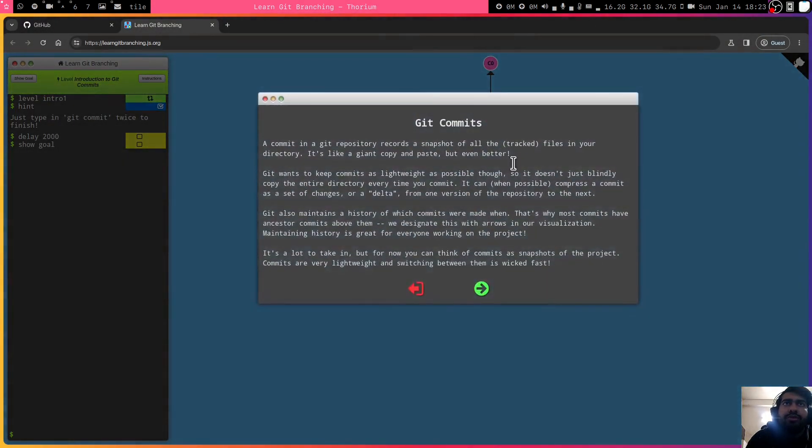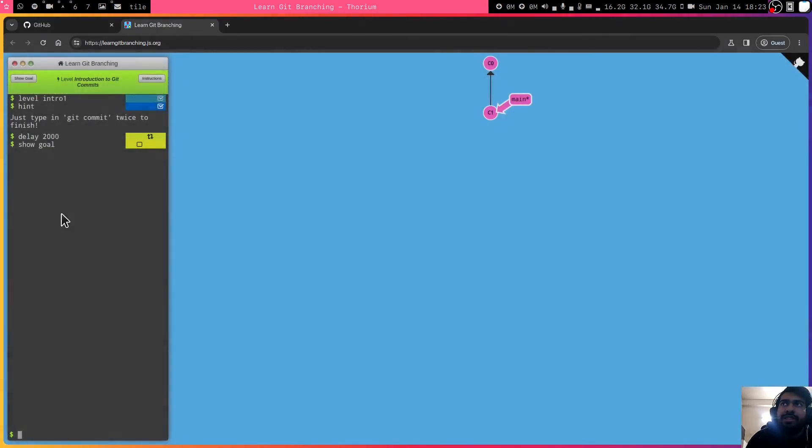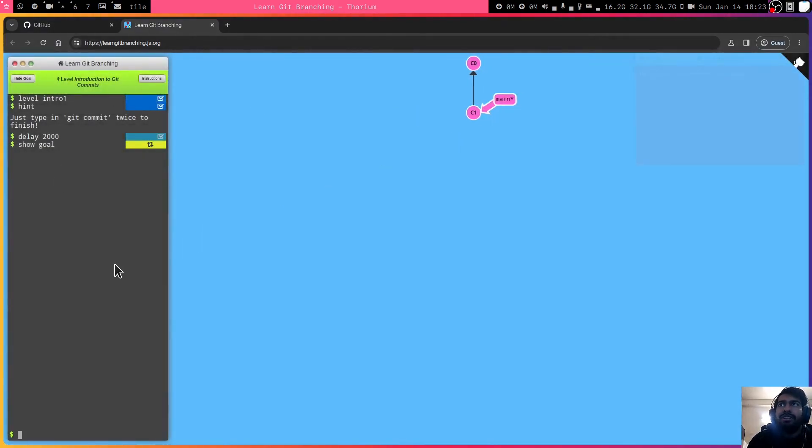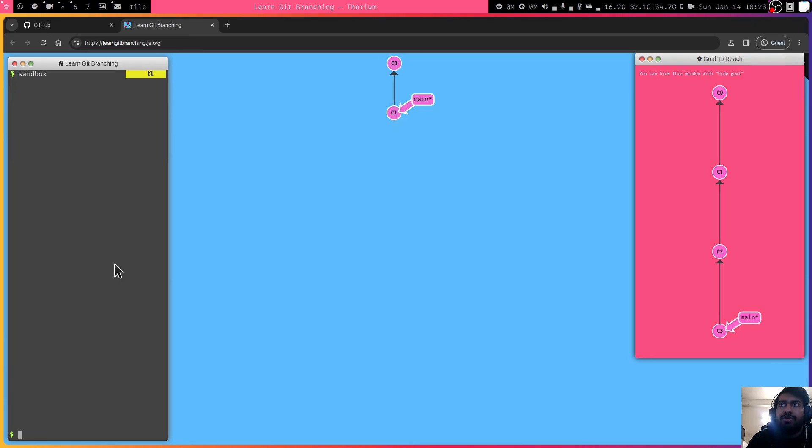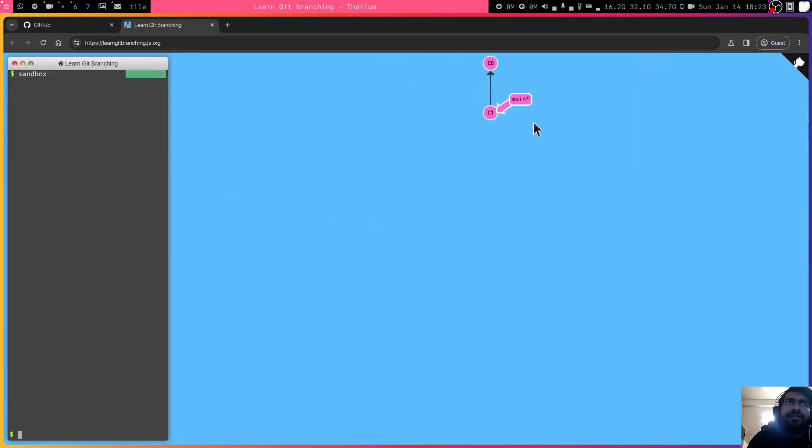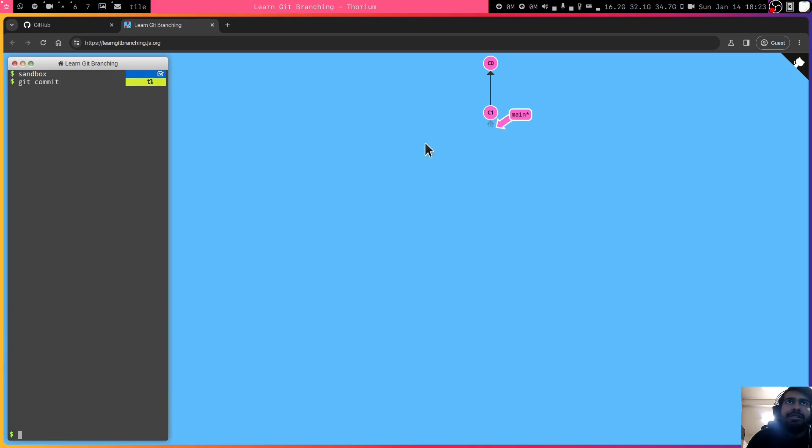I'll now show you how to do this. I will simply, this is level one, but then you can also go into a sandbox mode where there's no objectives. You can just see how it works. I can, let's say, so this is, I can simply say git commit. This will create a new commit.